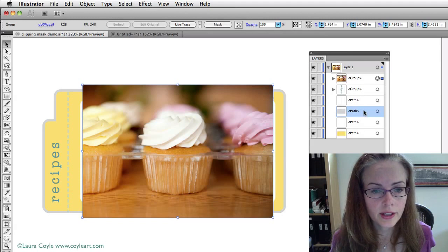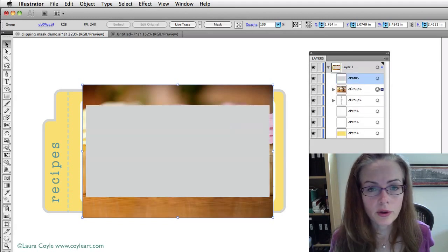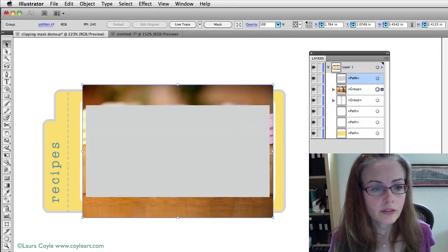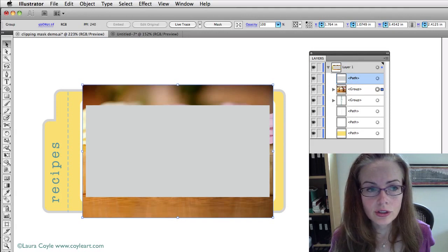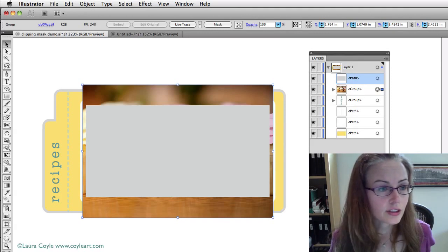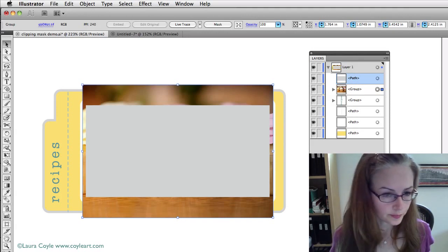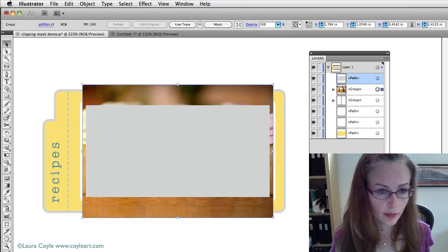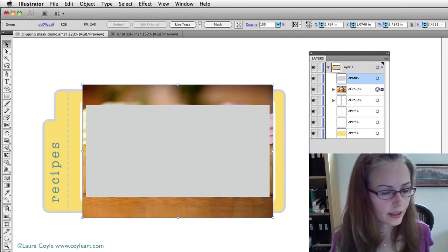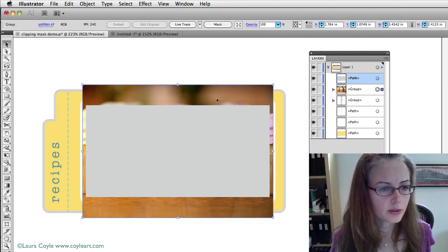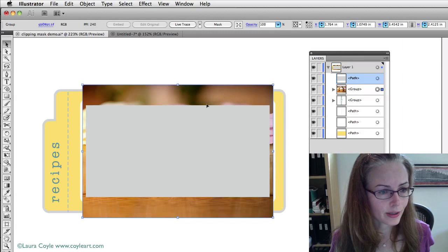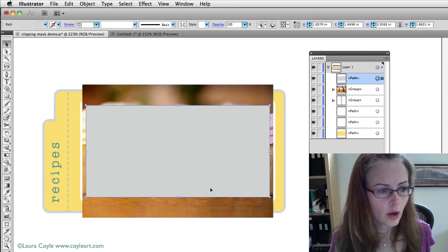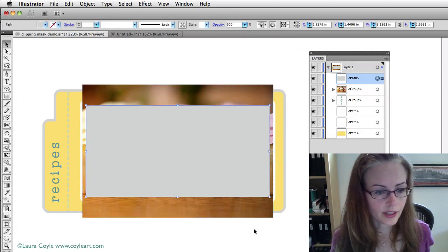And of course, another way to do this is to use the object arrange shortcuts as well. So, you can do that either way. And so, now the end result is that I have my photograph with my gray rectangle on top of it.